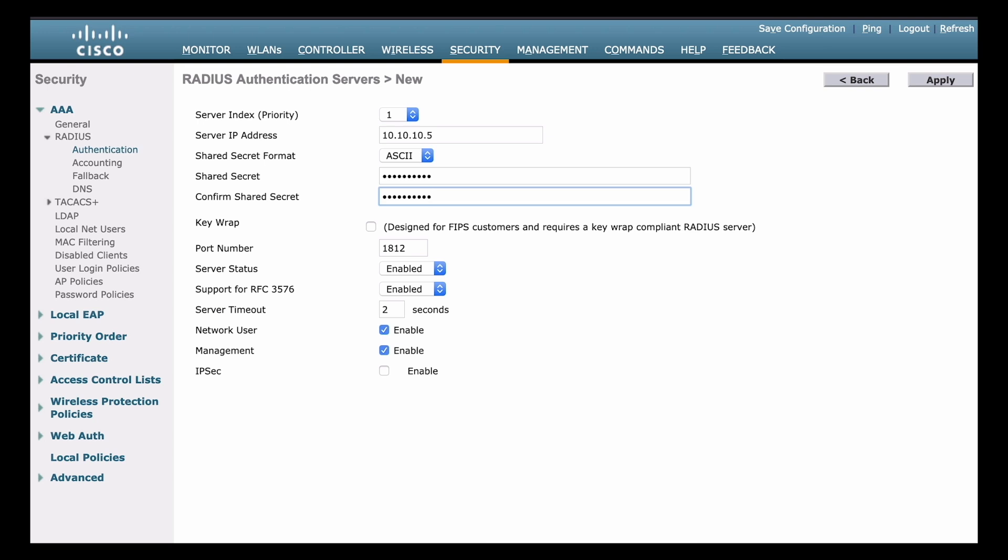And next we want to check the port number. By default, RADIUS uses UDP port 1812 for authentication. That's already populated as you can see. So we can leave that there. Now if you do happen to have your RADIUS server configured for communication on another port for some reason, obviously you want to change that here as well so that they have communication.